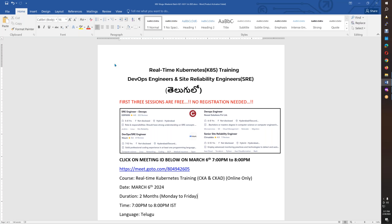We are starting this batch because there is high demand for DevOps and Site Reliability Engineers in the market, and they have high paying jobs. So we are starting to target this course. Kubernetes is compulsory. There is no resume shortlist. Anything above 15 lakhs CTC is compulsory Kubernetes.